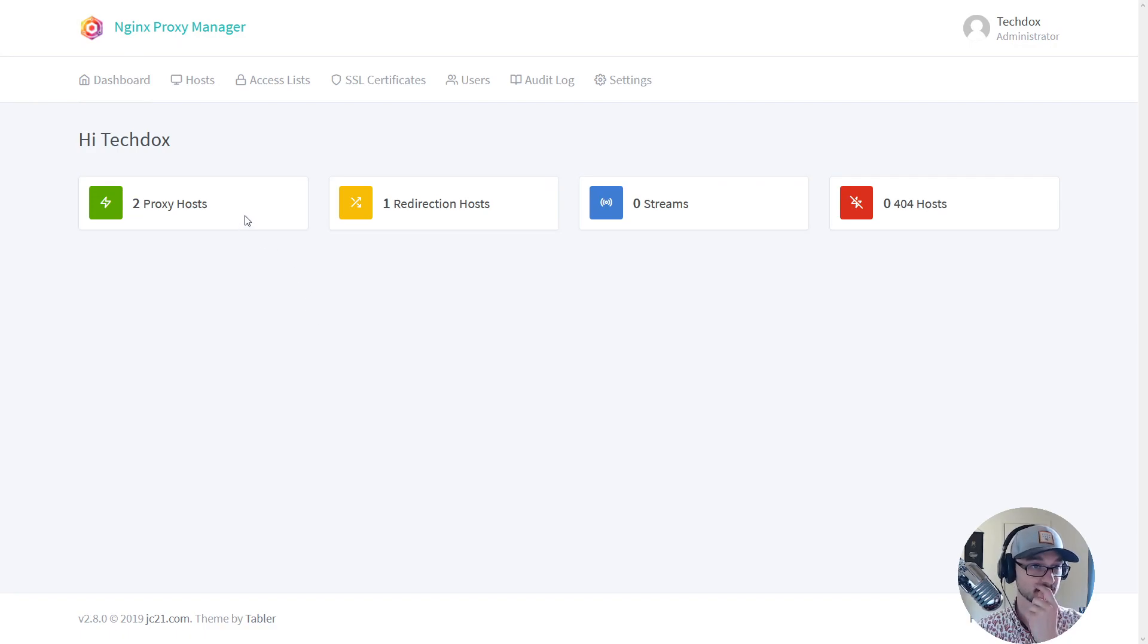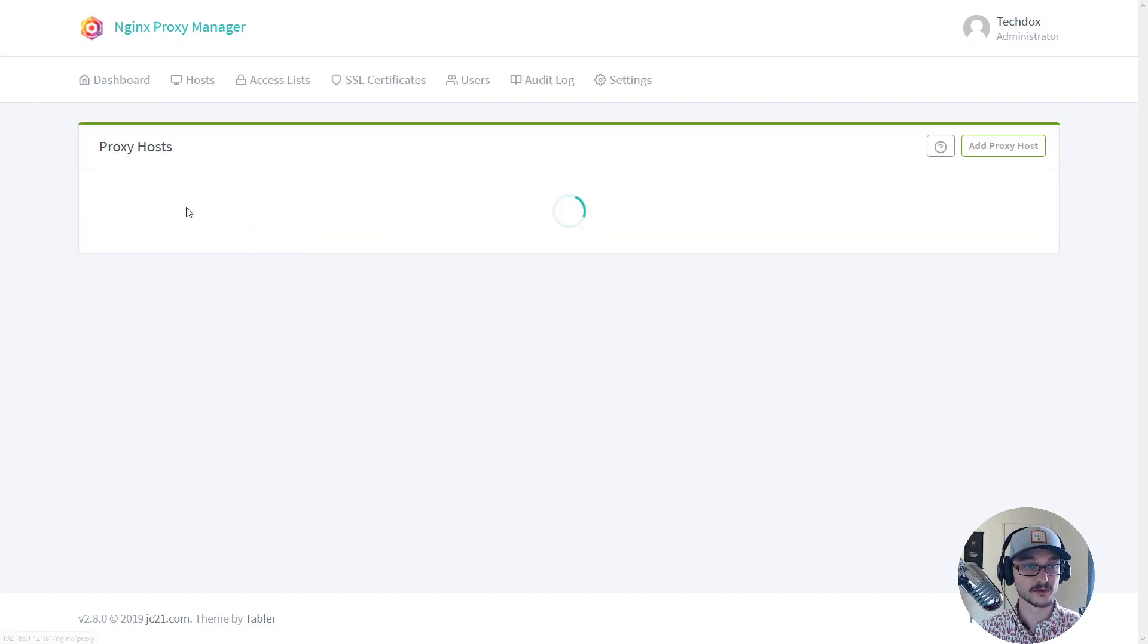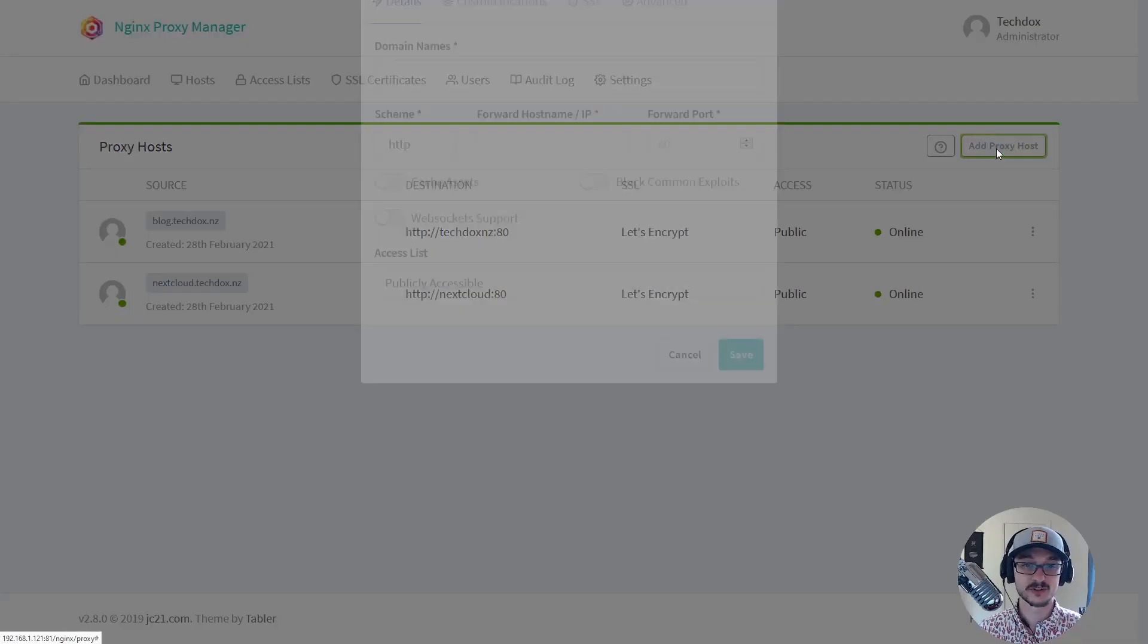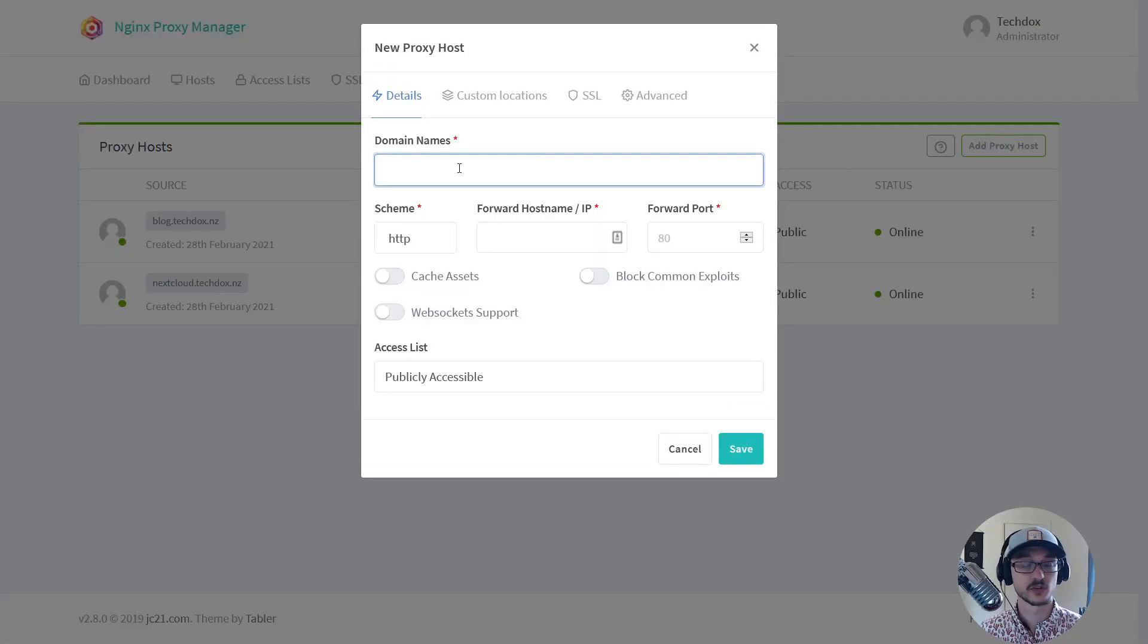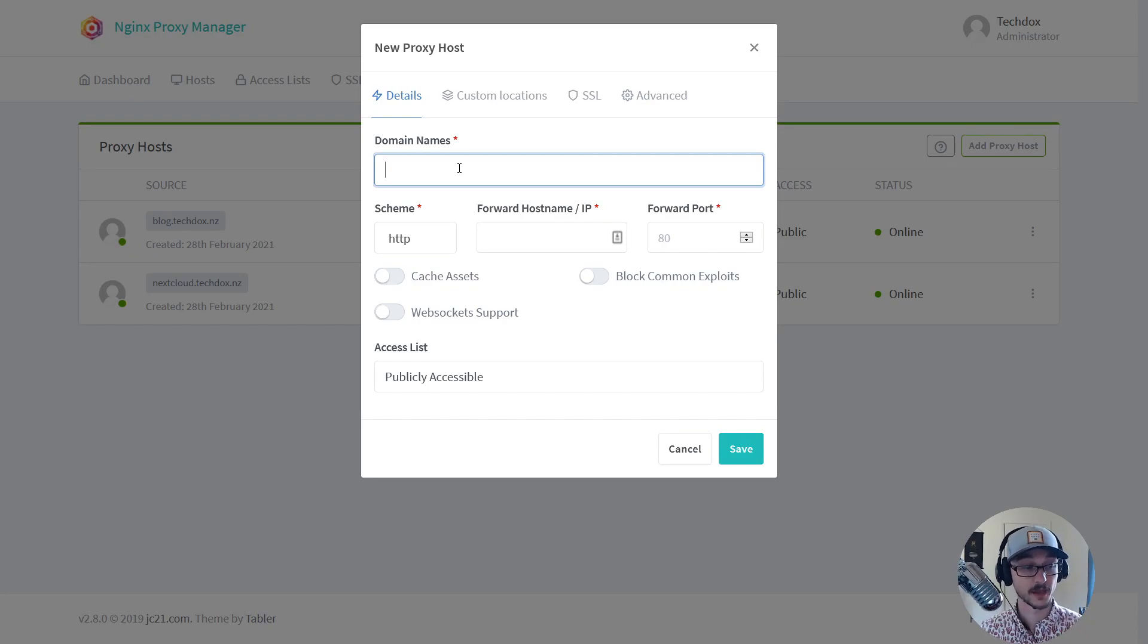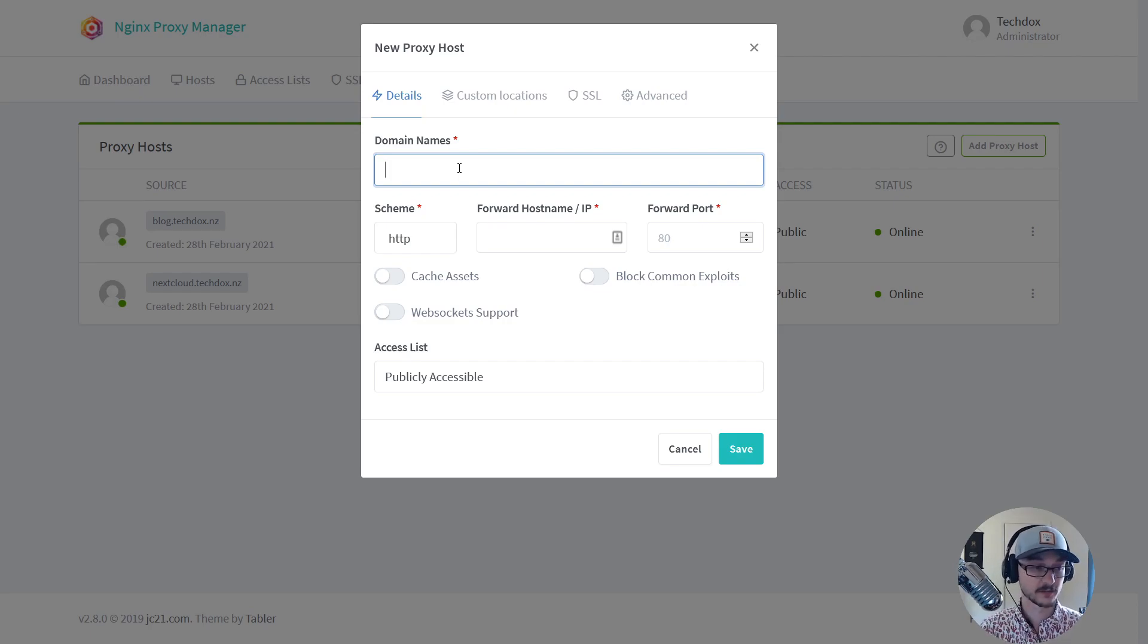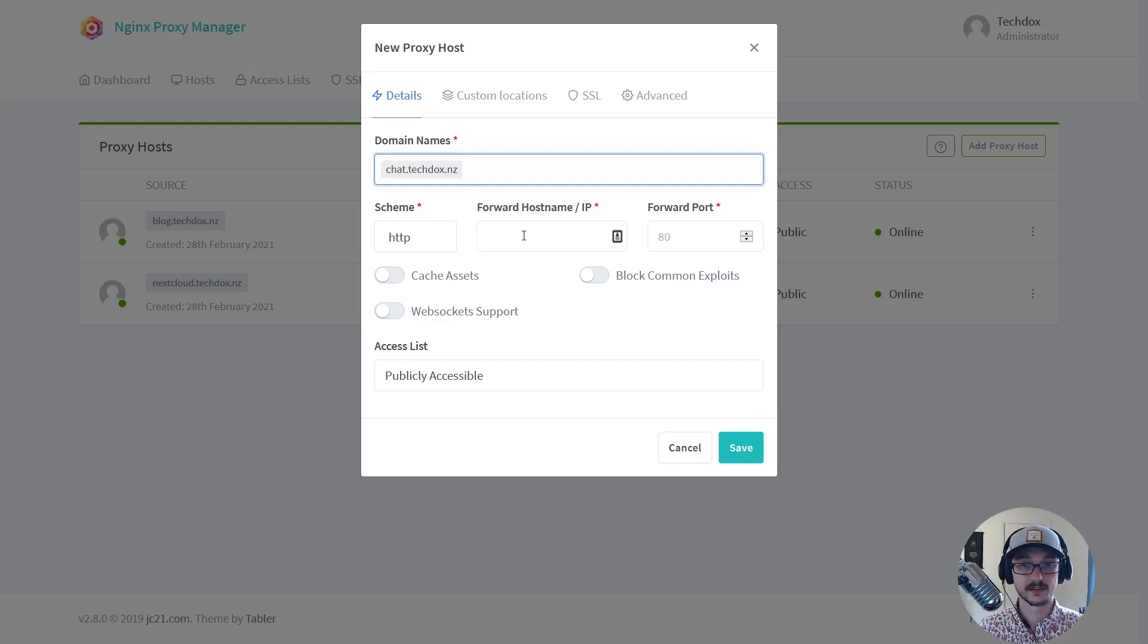So setting up a proxy was so easy. All I had to do was go to the proxy hosts and then add proxy host. The way this works is that I just, say if I made a new service, let's say I had like a web chat or something and my subdomain for the service was called chat. So I would do like chat.techdocs.nz and then I'd add it.